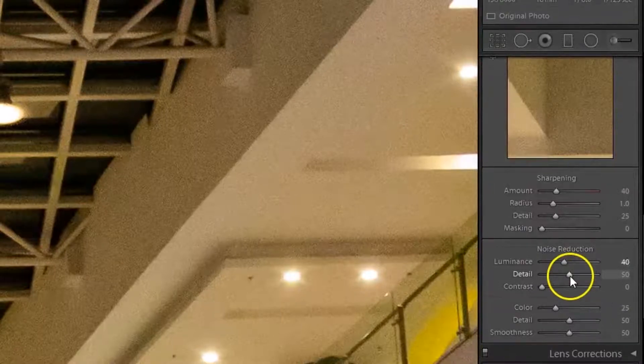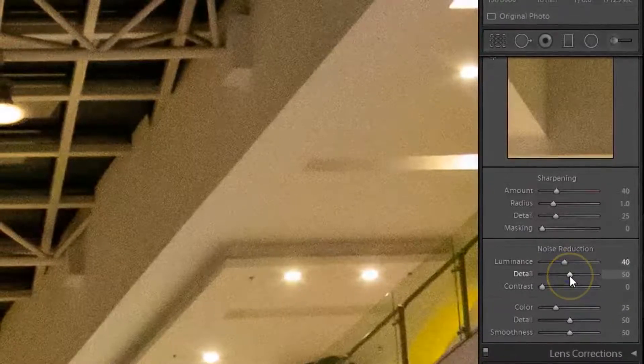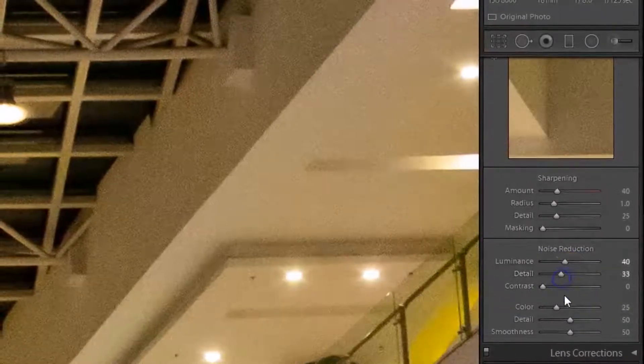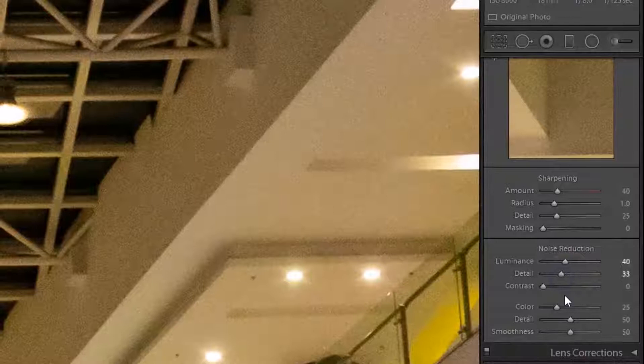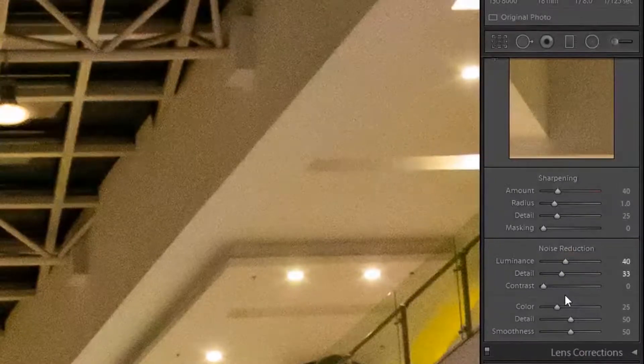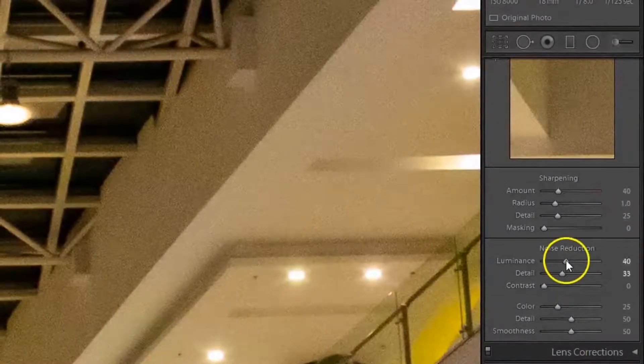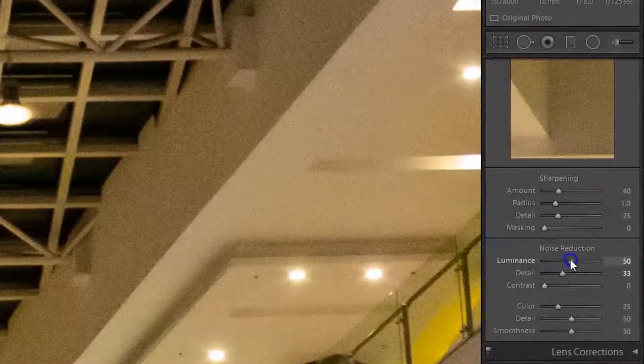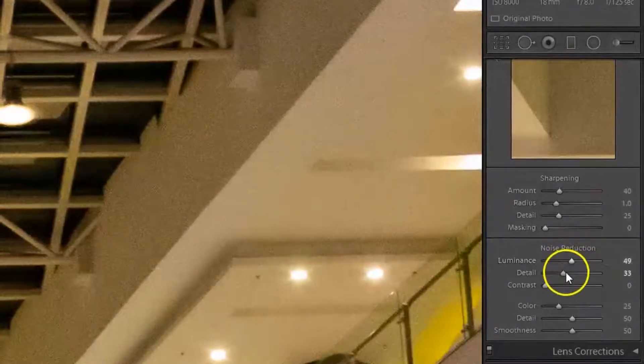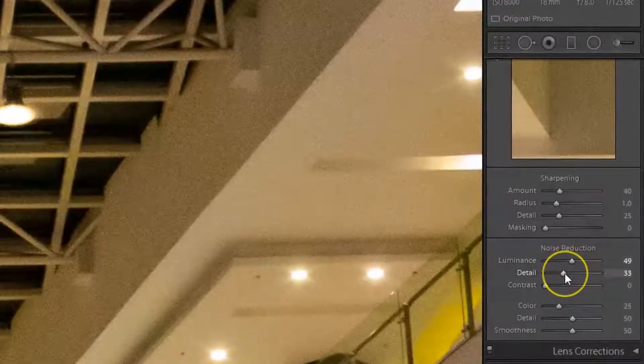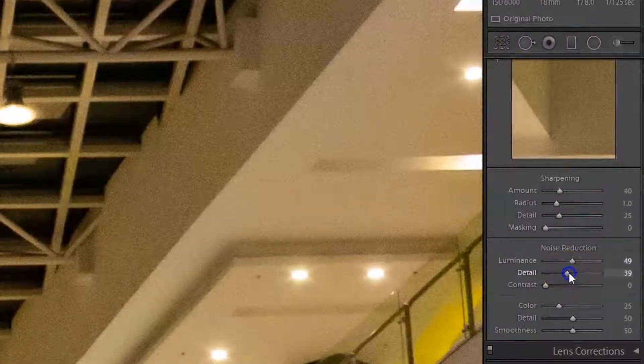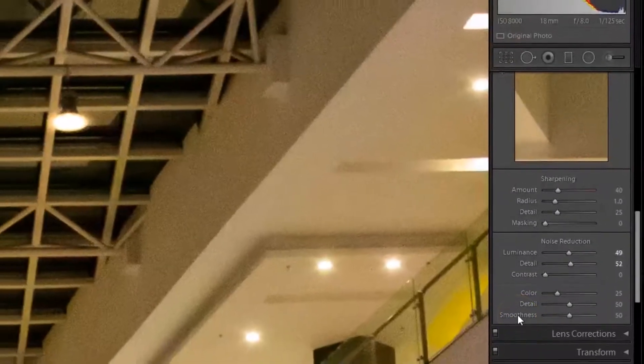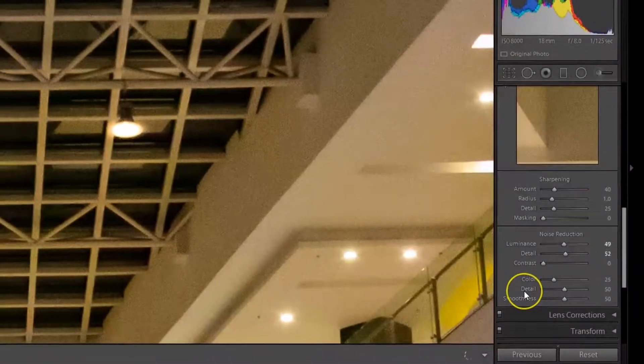For color noise there are two additional sliders: Detail and Smoothness. The Detail slider controls the color noise threshold. The higher the value will protect details in the colored edges but often at the expense of removing speckled color. Lower values will give you some added smoothing of the color noise.